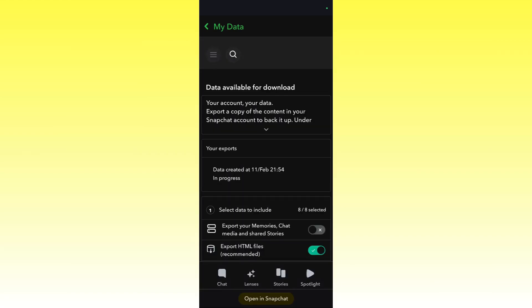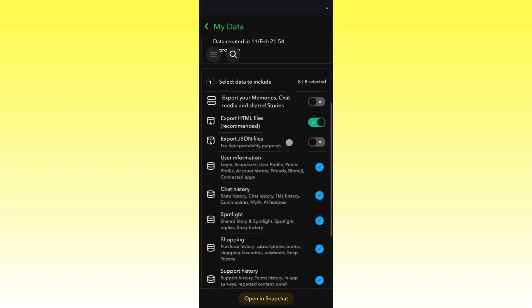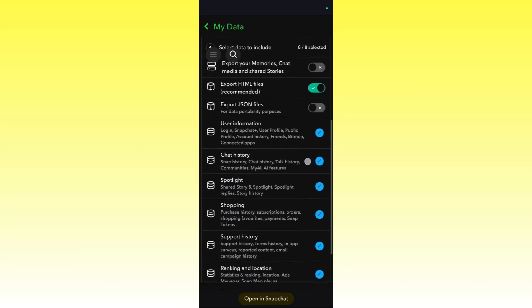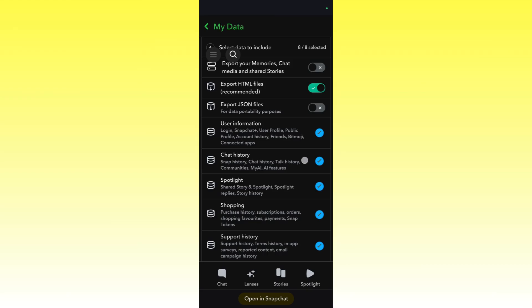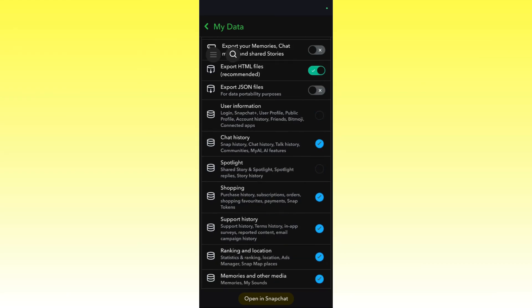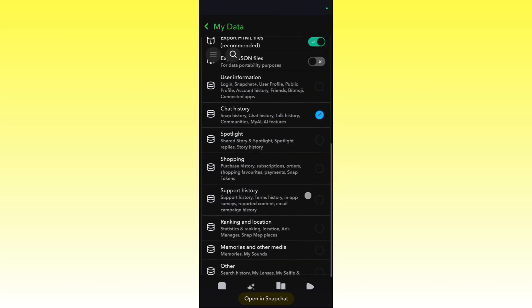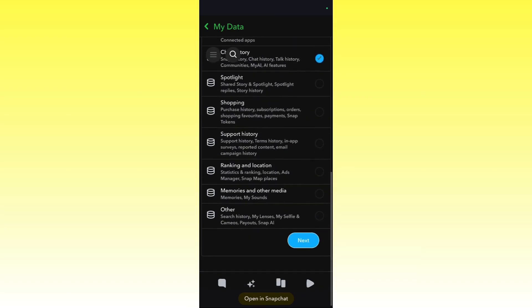From here you can see the data available to download. For the sake of simplicity, only choose chat history and unselect the other options so that it will save a lot of time and space.